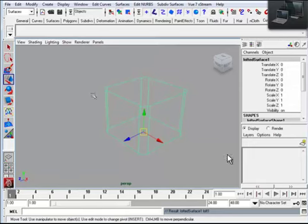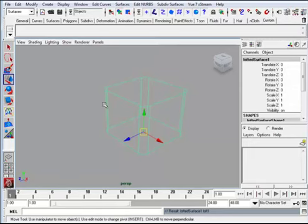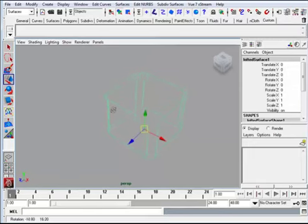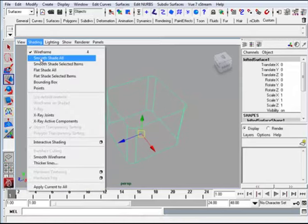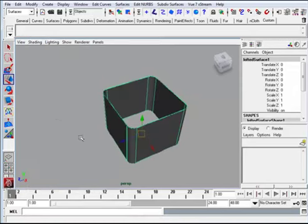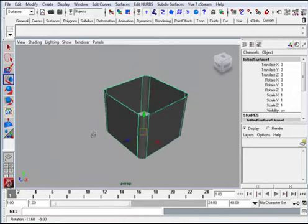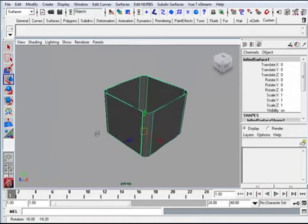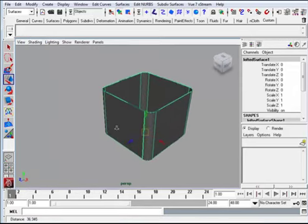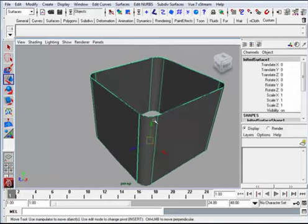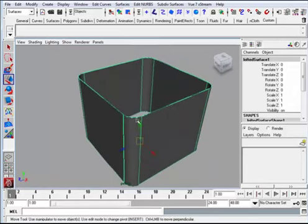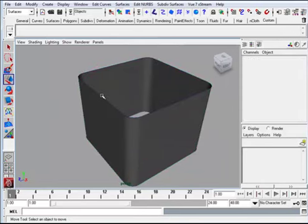And loft. Now what I have is some surfaces lofted between the two curves. I'll go to smooth shade also so you can get a good look at how this curved surface is created using the two curves here.